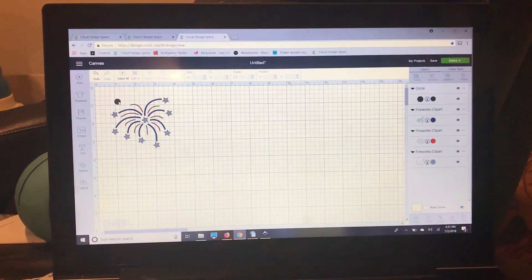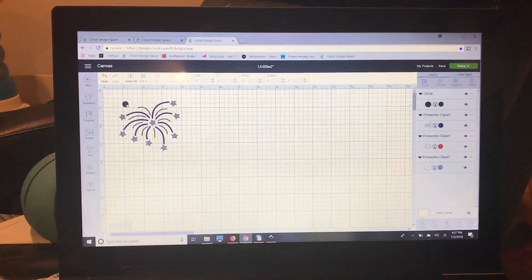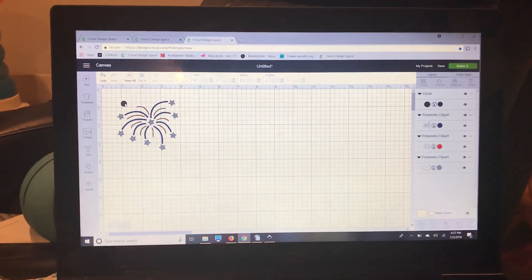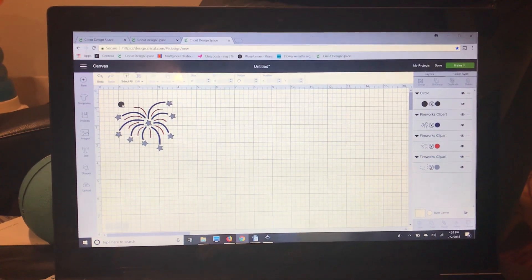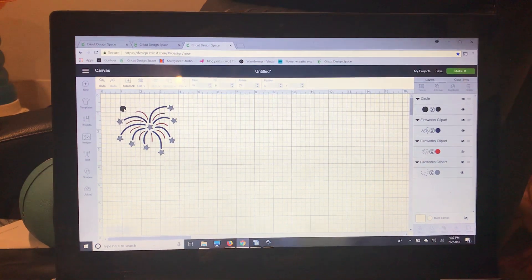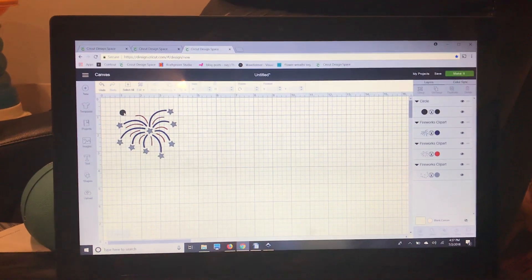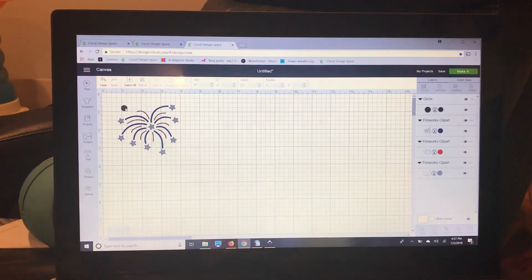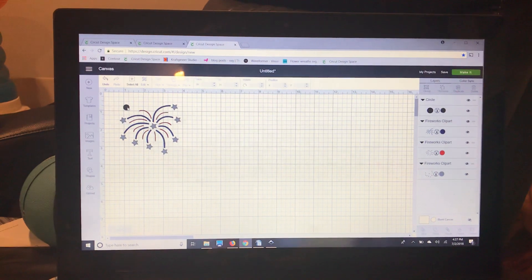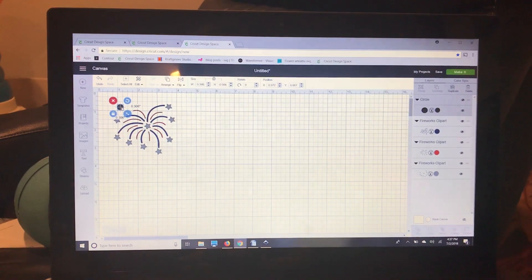You can see I have this little circle here, and that is going to be our first registration mark. I'm going to make two registration marks for this image so that it's even on both sides. I'm going to select that circle.